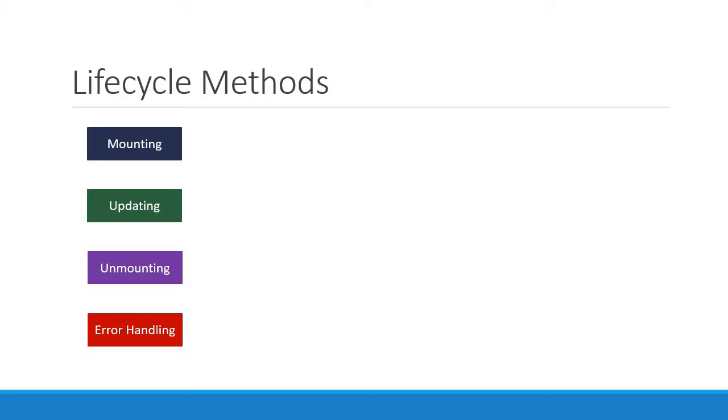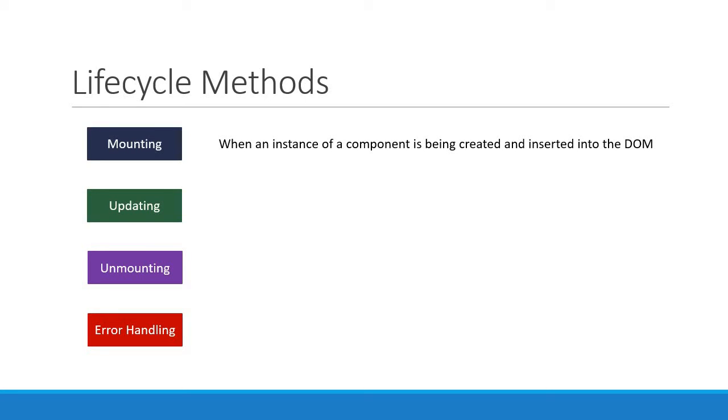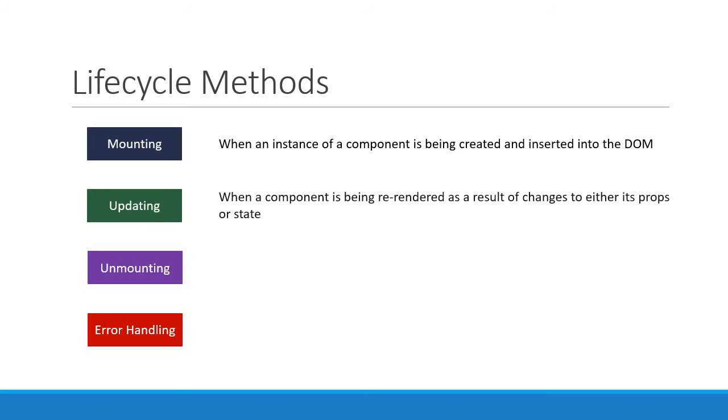The mounting lifecycle methods are called when an instance of a component is being created and inserted into the DOM. The updating lifecycle methods are called when a component is being re-rendered as a result of changes to either its props or state.